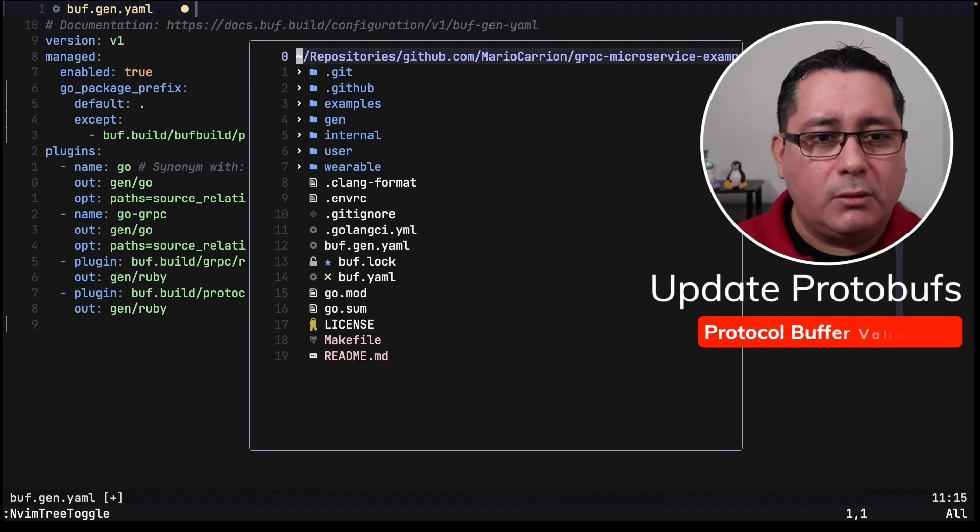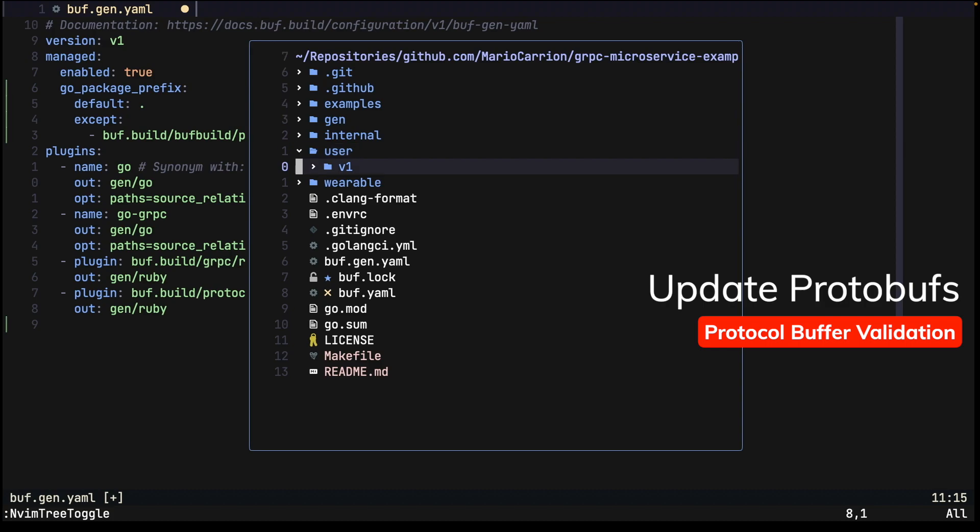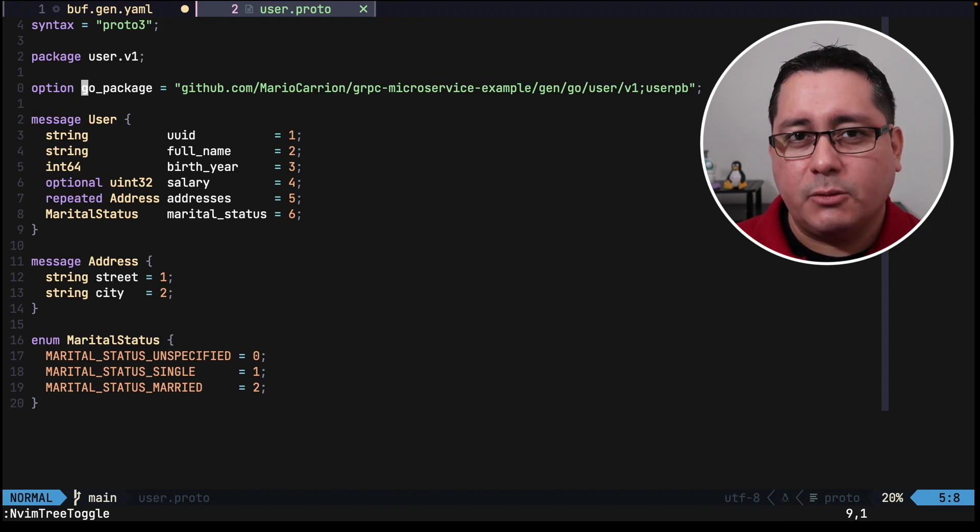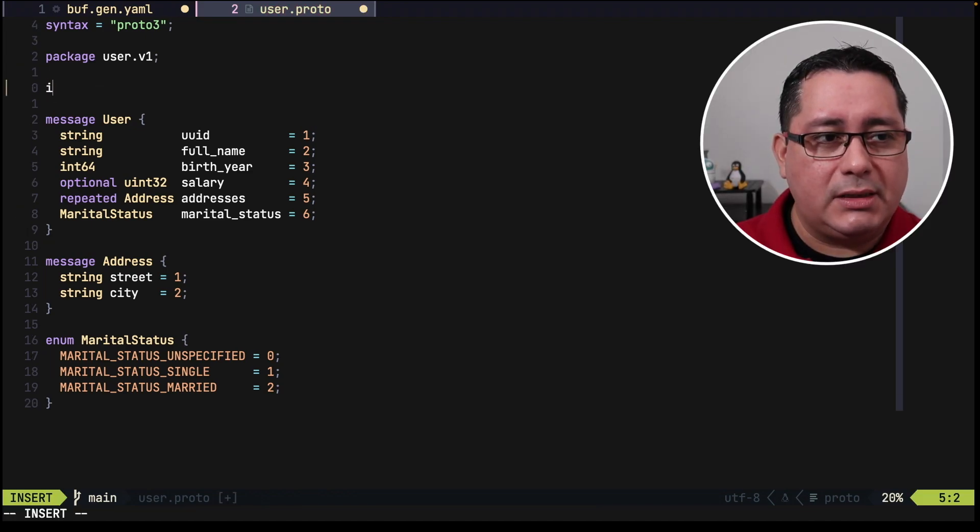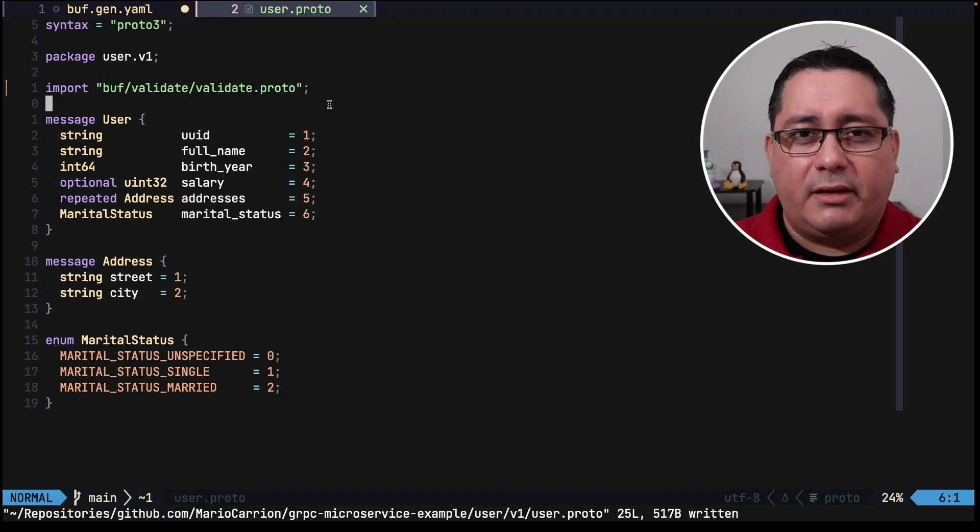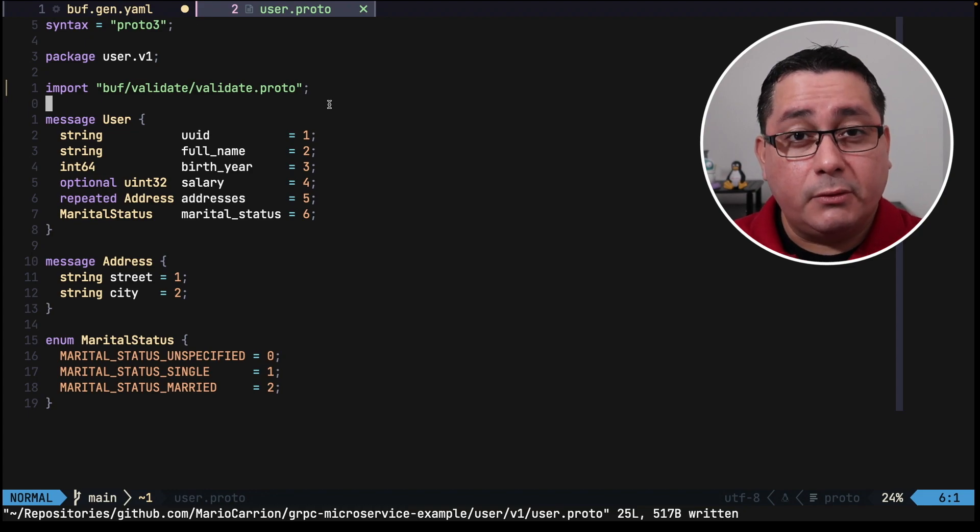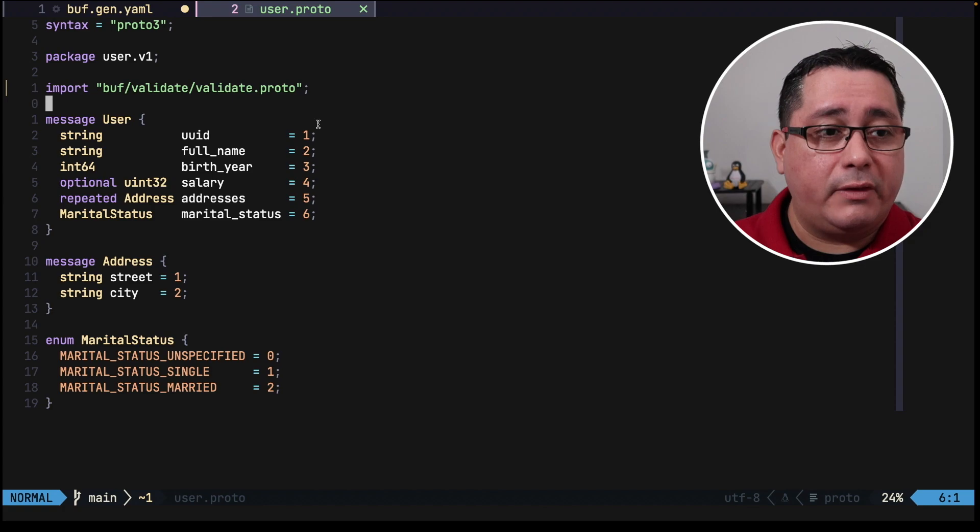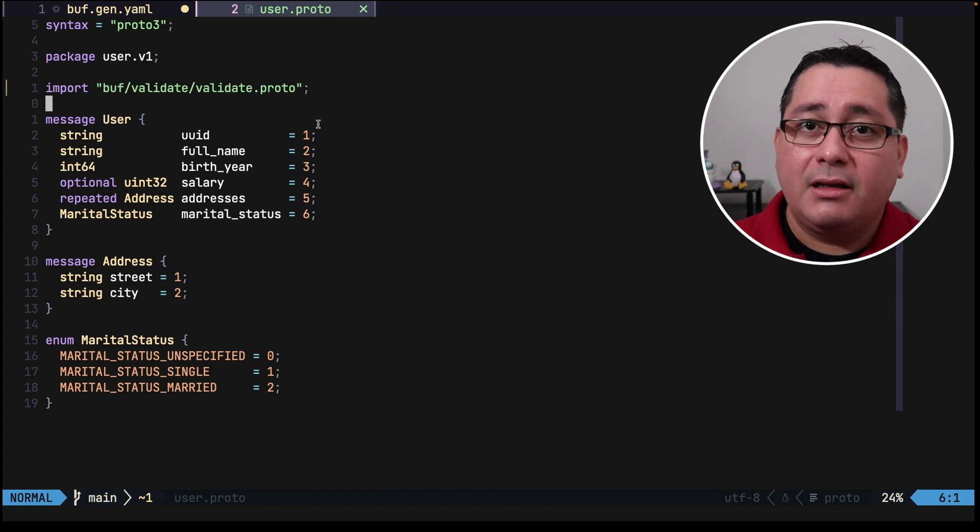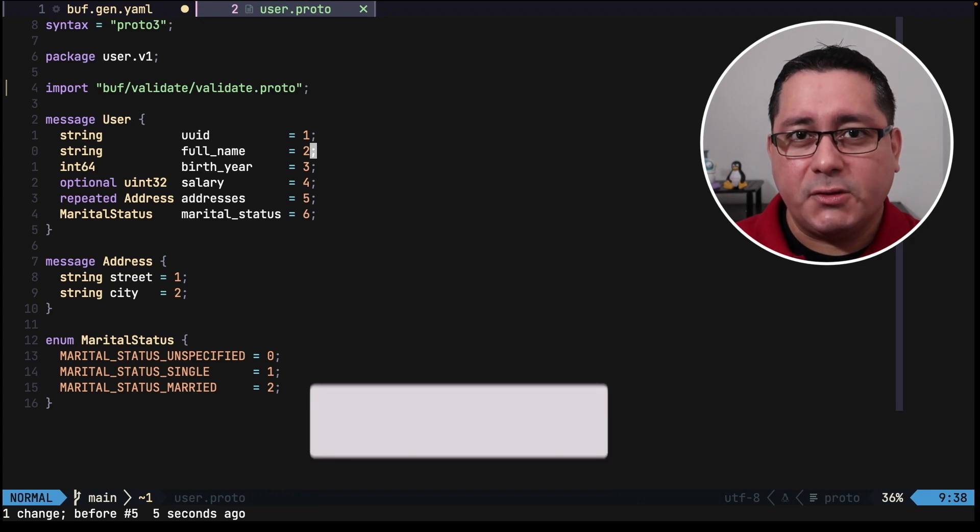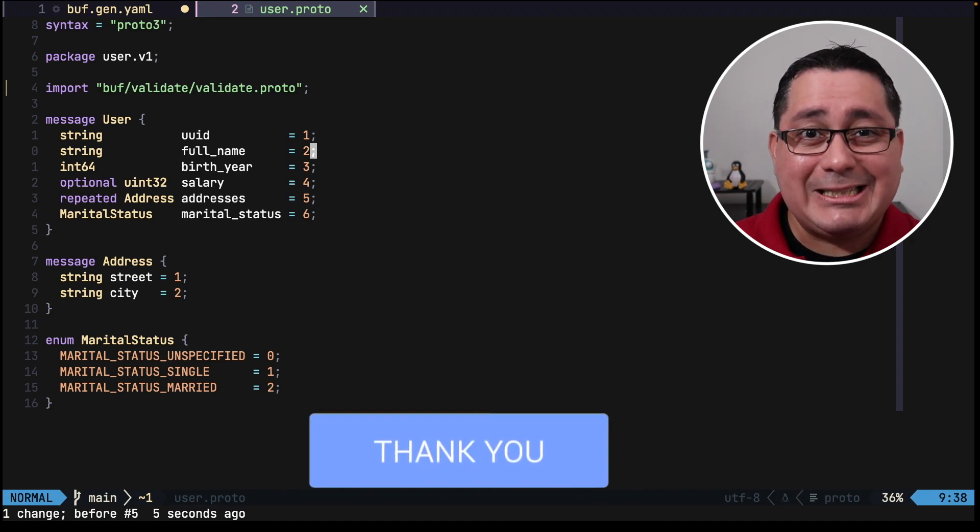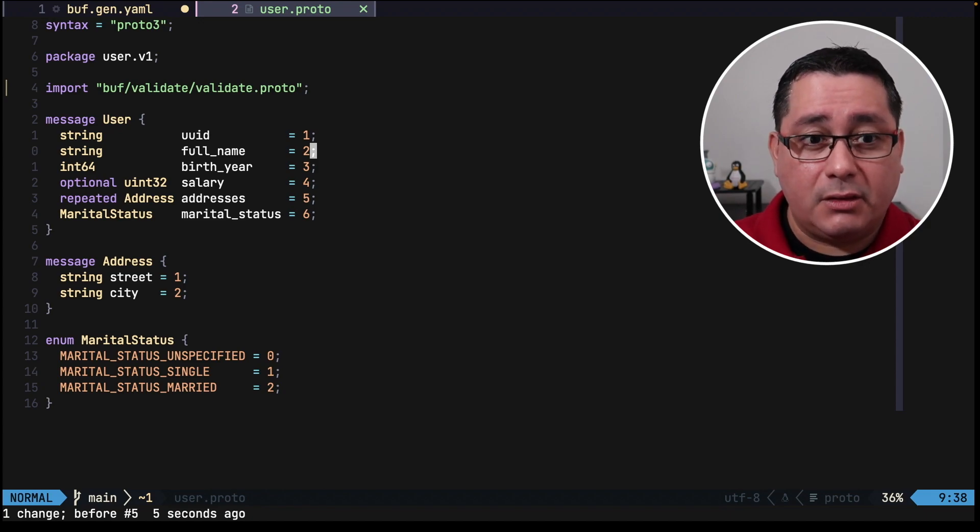For this we need to go to our protocol buffers under user v1 user.proto. We're going to be removing the option of Go package. We don't need that anymore because it's going to be generated automatically anyway but what we need to do is add this import buff validate validate.proto. Then after doing that we can actually use Google's CEL to define the rules that we are going to be using specifically to three fields: full name, birth year and salary. Let me show you. This is where Google's CEL documentation comes into place because that is literally what we have to use to specify the rules in our field.